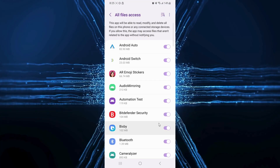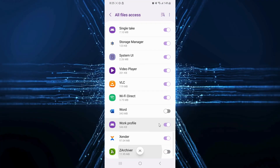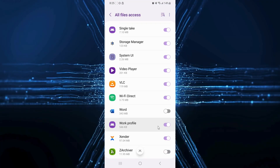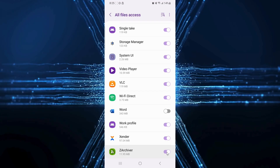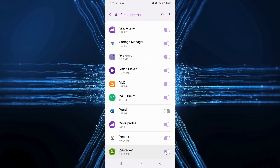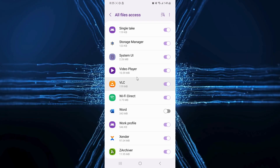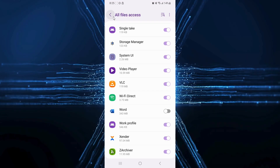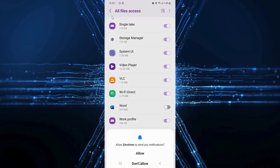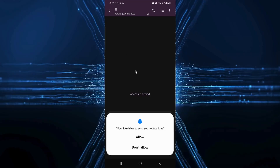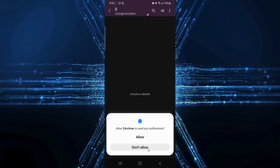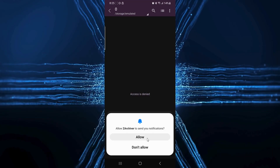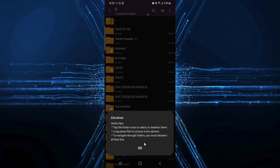Tap and scroll all the way to the bottom of the all file access list, then toggle the button on. After that, use the back button to return and then select allow or don't allow for notifications. I will select allow and OK.